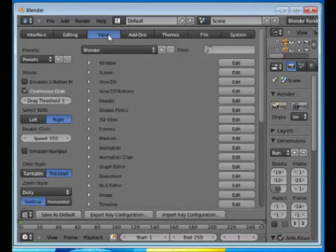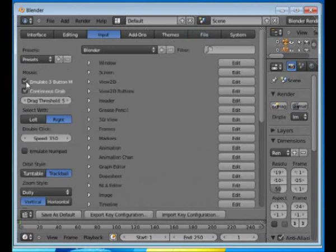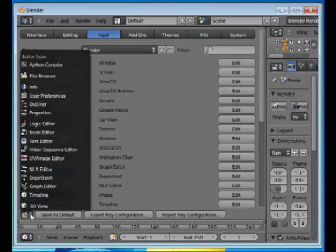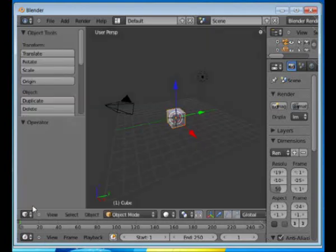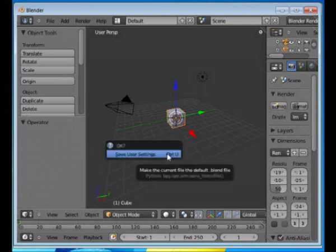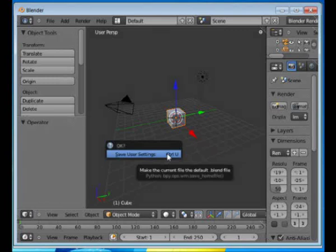Click Input. Check the Emulate 3 Button Mouse box. Go back to 3D View. Press Control-U. Save User Settings. Just OK that by clicking the left mouse button.